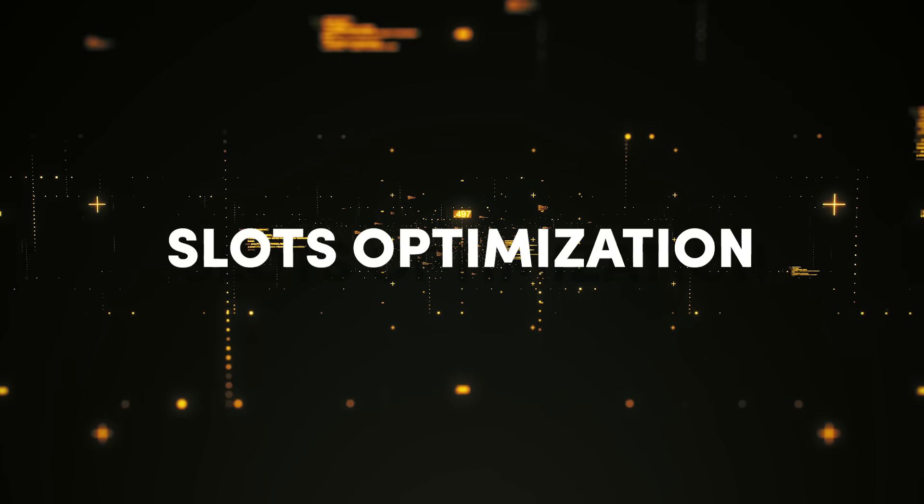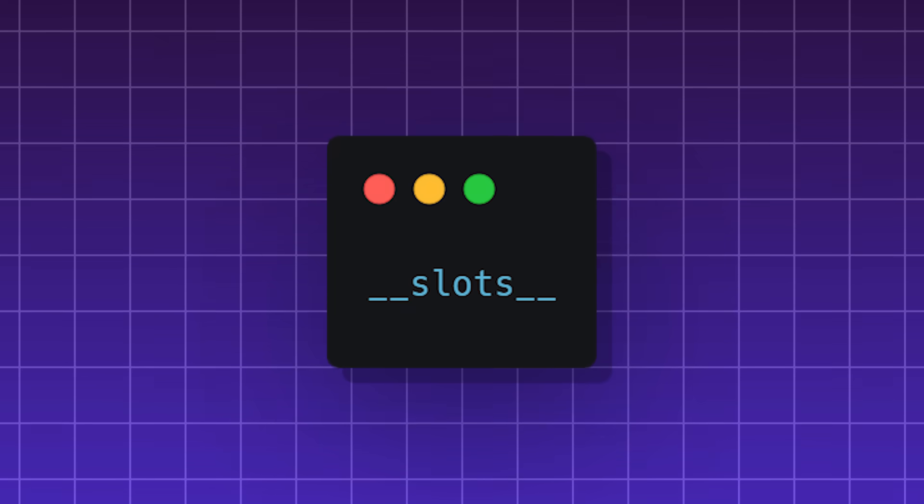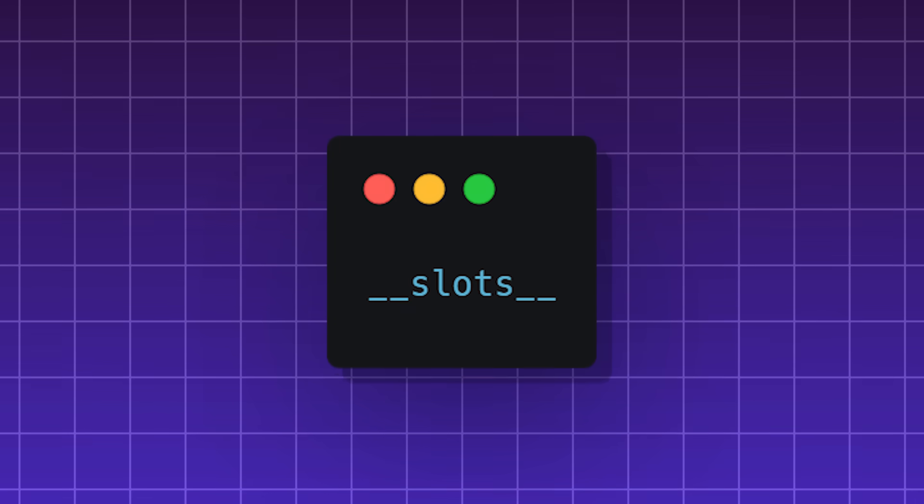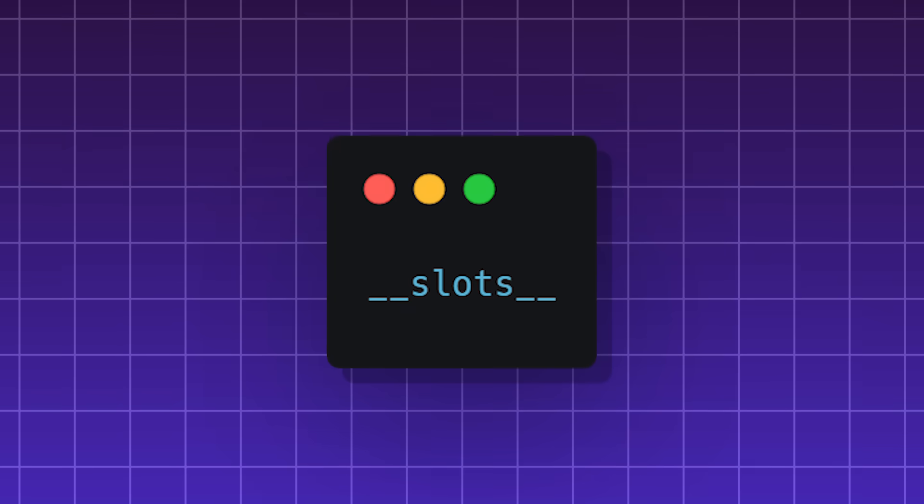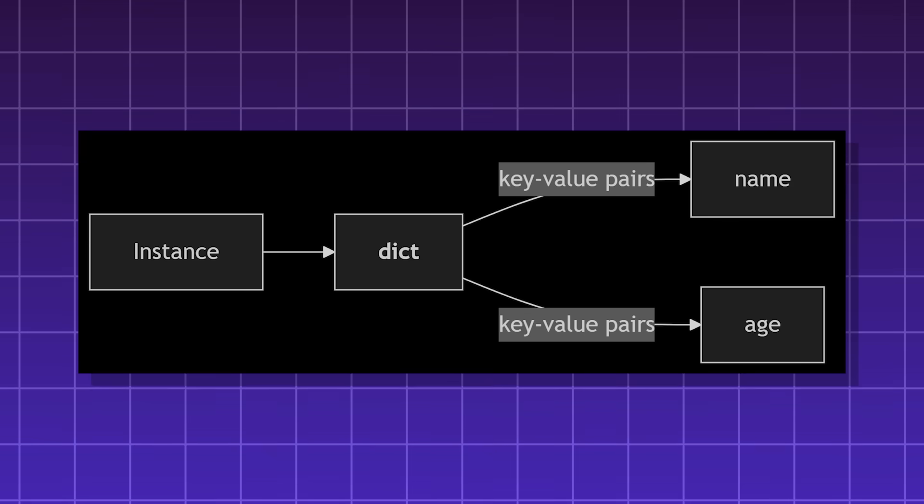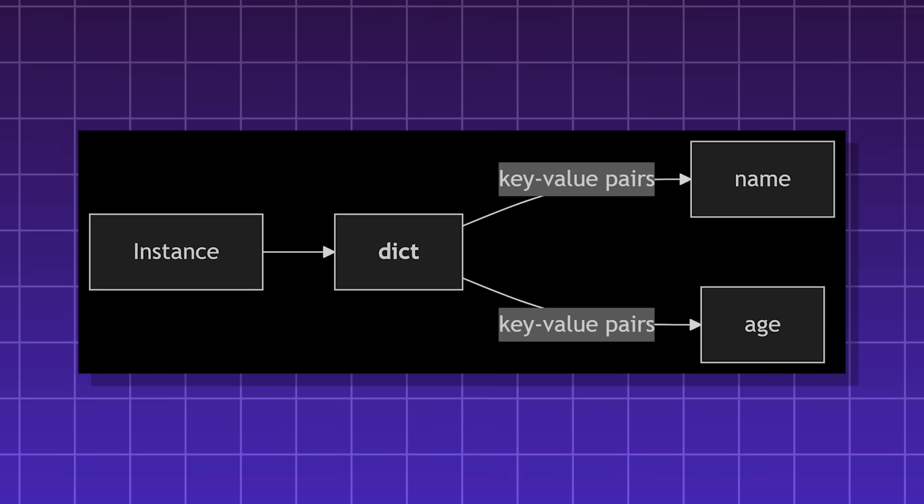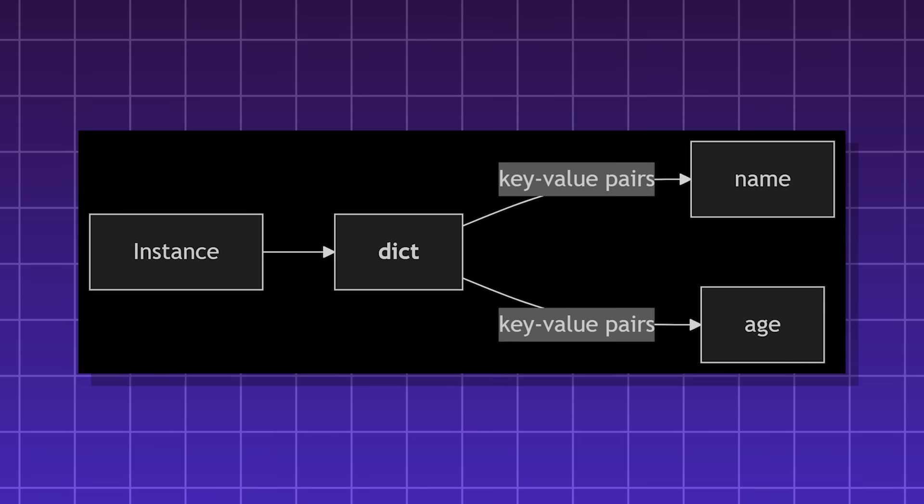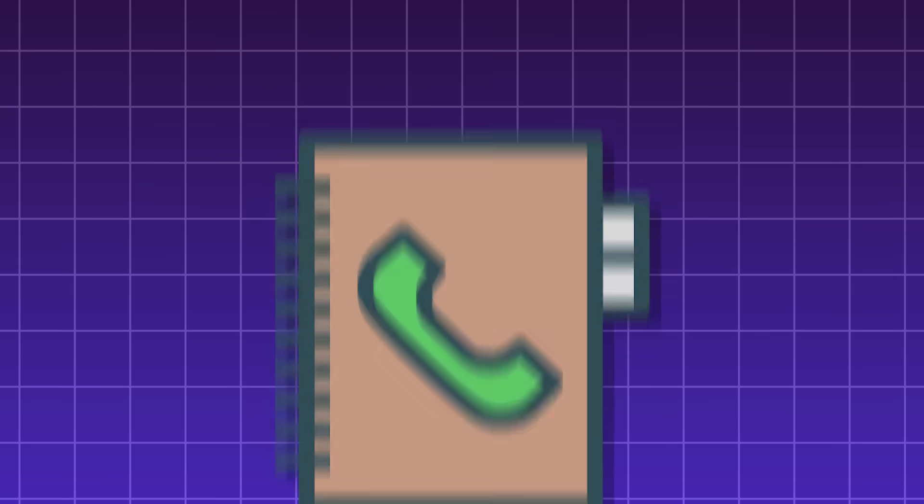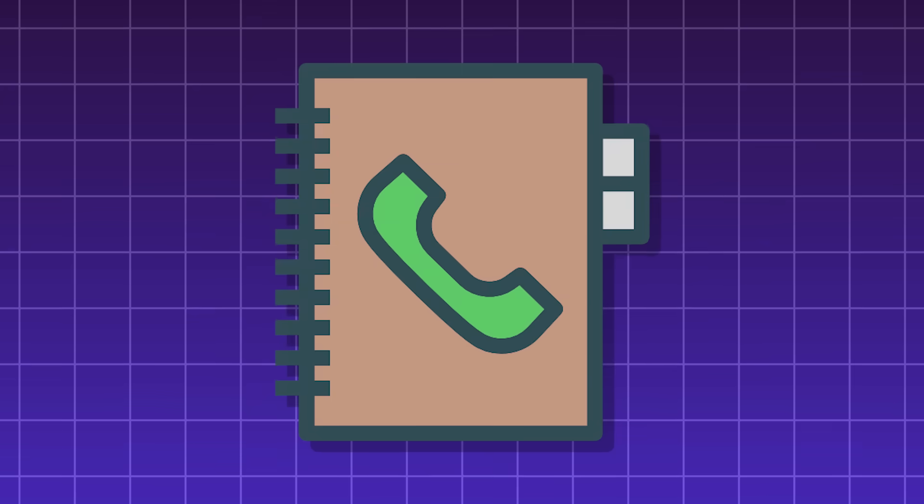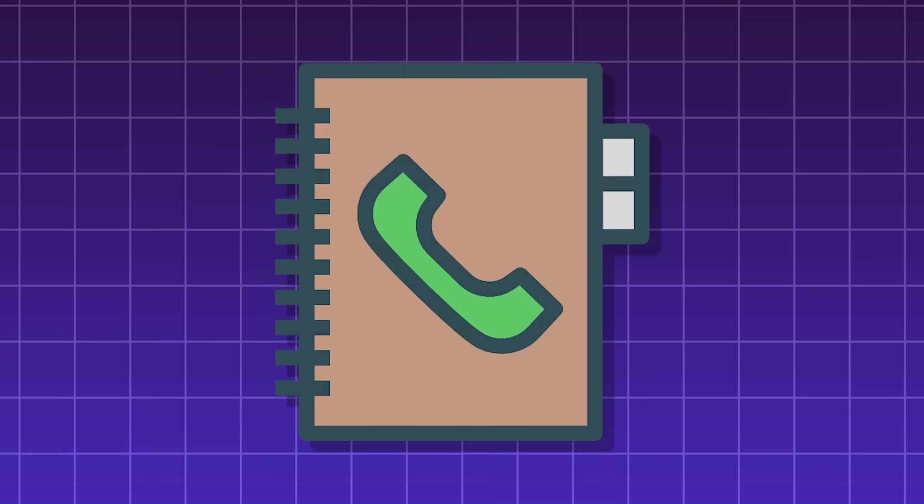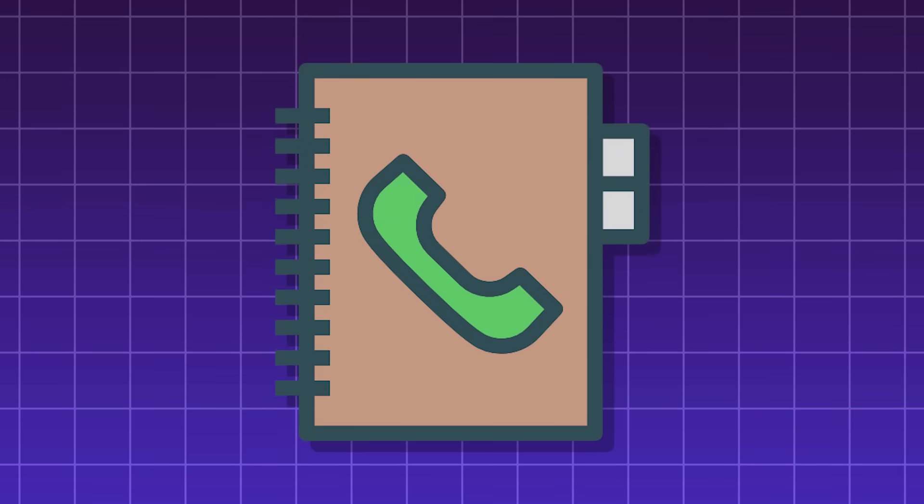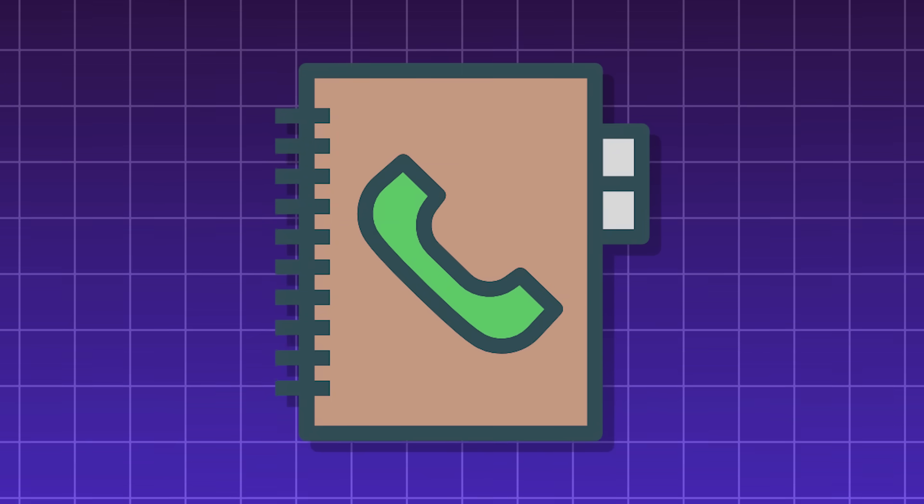Slots optimization. Python's unique feature that optimizes memory usage. Normally, a class's attributes are stored in a dictionary, which is a key value pair structure in Python. Think of dictionaries kind of as phone books, where the name is the key and the phone number is the value.